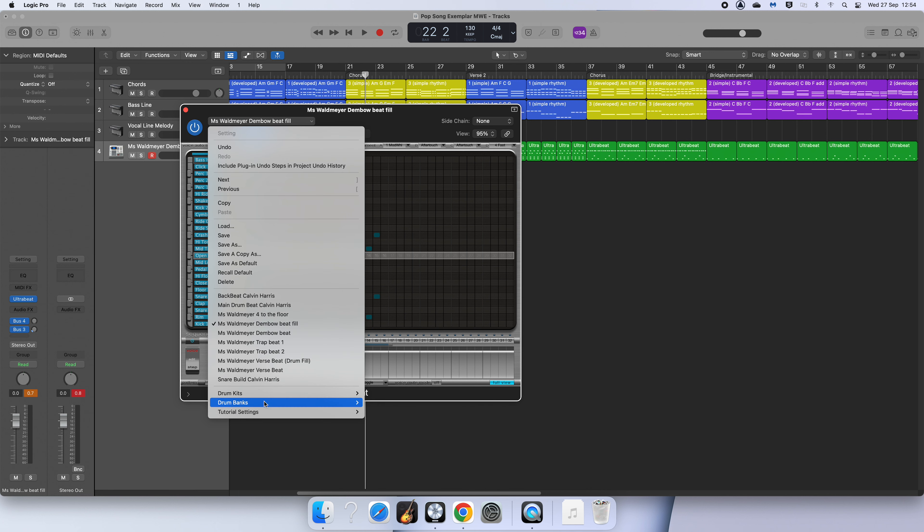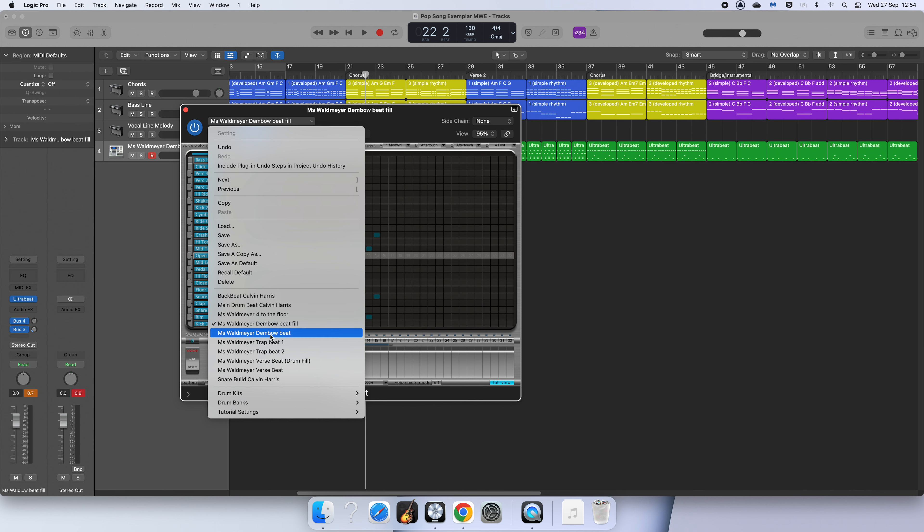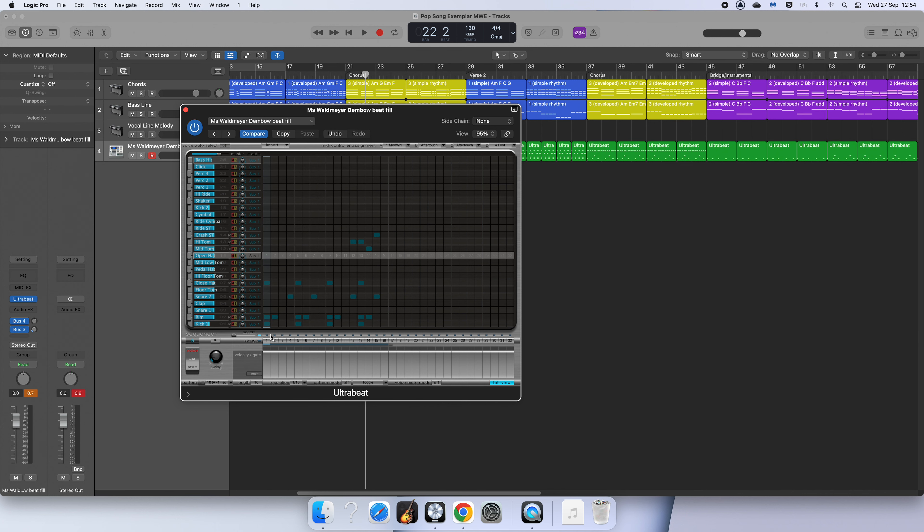Now you are going to have some different beats here. If you are someone who did this on a different computer, perhaps last year, then you're going to need to somehow get onto that computer to get these Ultrabeat beats off or re-enter them quickly. So my original dembow beat is the one that sounds like this.